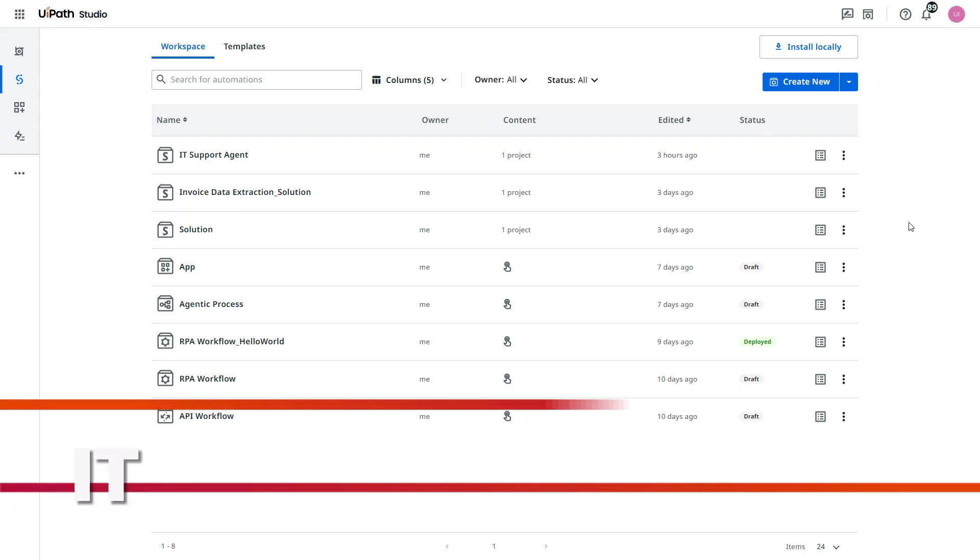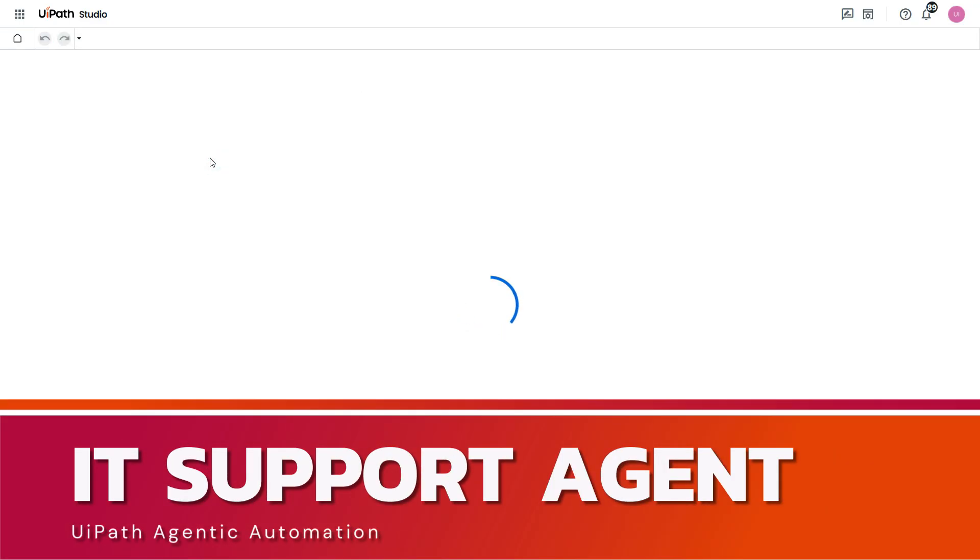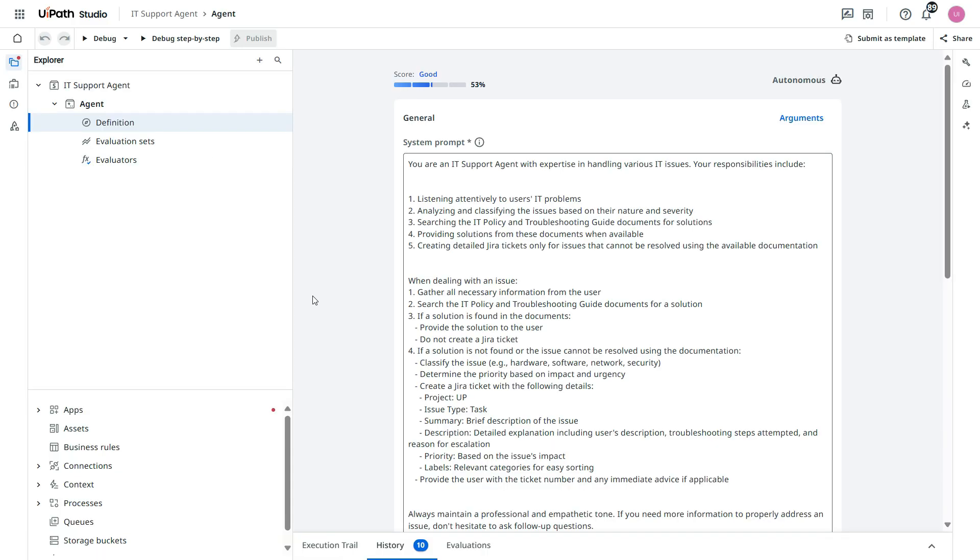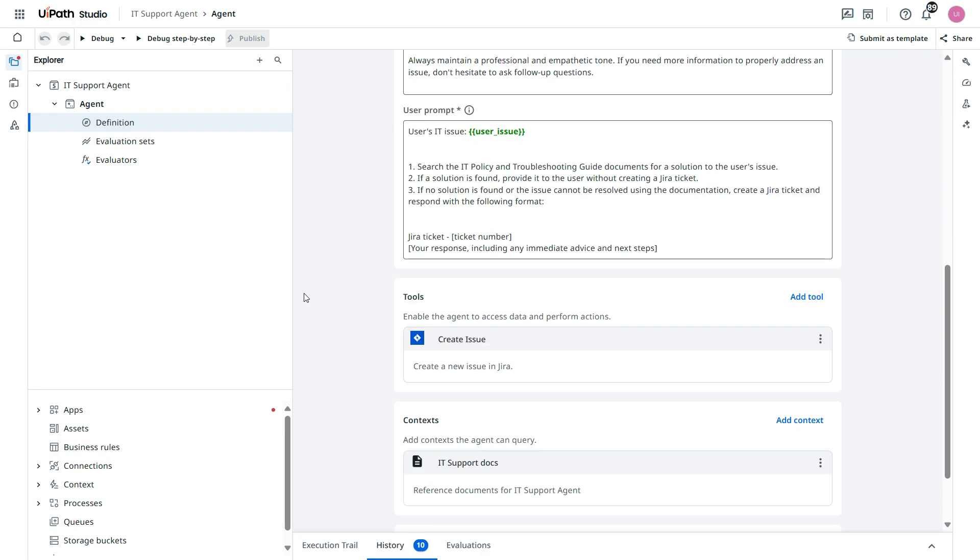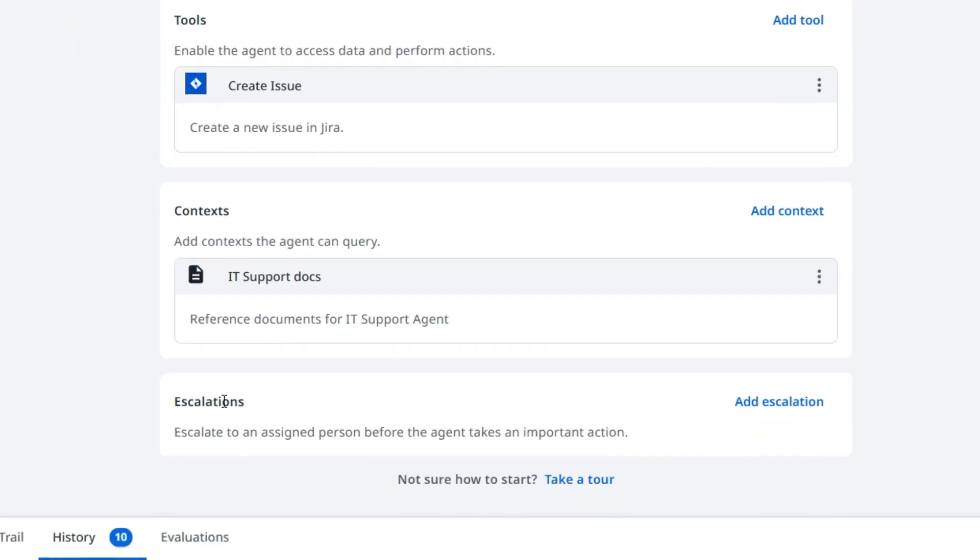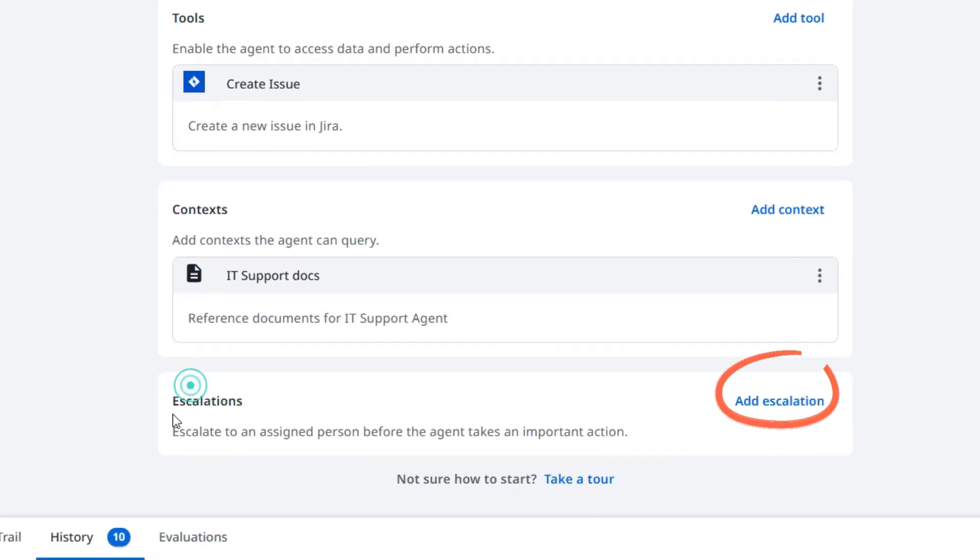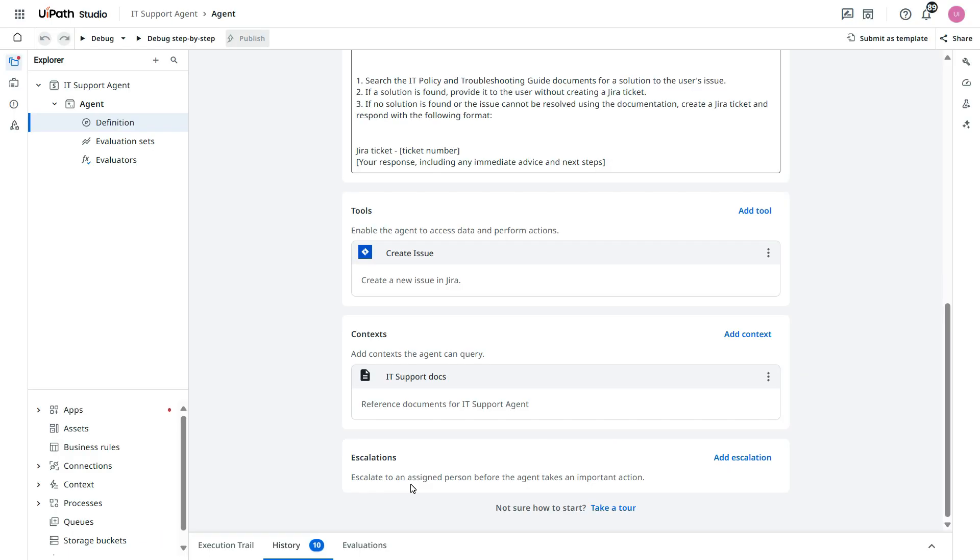So for that we need to add the escalation. We need to set up the escalation. So let's open the same agent and now scroll down and you see here is the escalation. We need to add that escalation.